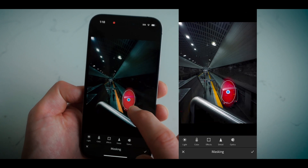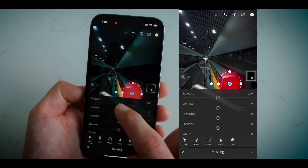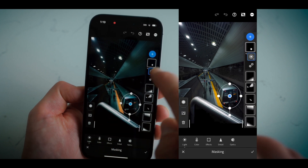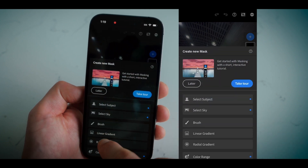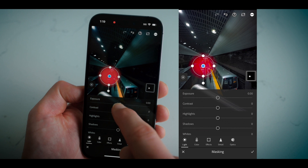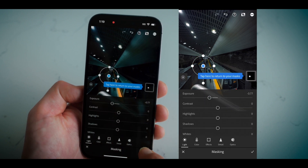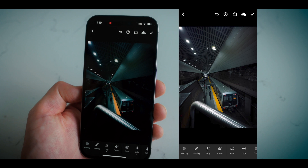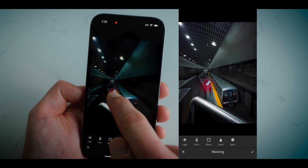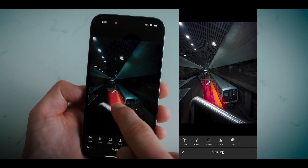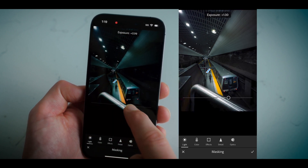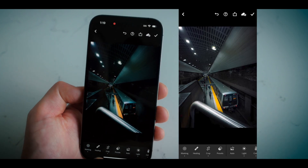I add a radial filter on the front of the train — I like that detail, so I bring the exposure up just a little bit. Then I add another radial filter toward where the people are standing on the platform and bring the exposure down, again with the same goal of drawing the eye toward the center. Finally, I brush in the focal point of the image — this is where we want our eye to go — and I bring the exposure up to really draw attention to that center.